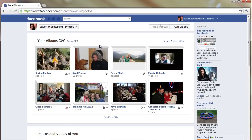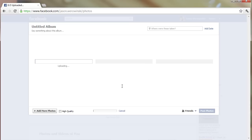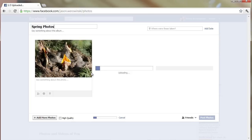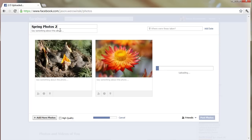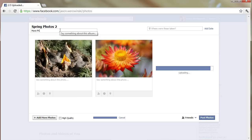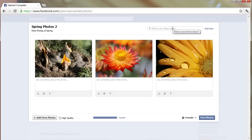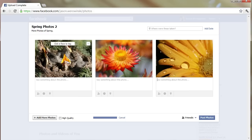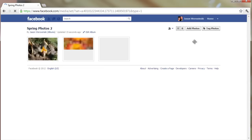Adding those photos to Facebook sometimes takes a second or two to get moving. It'll take you to a screen where you can put a title in, and you can add a caption right below that. You can add captions to each individual picture, say where they were taken, add a date, tag people or things in the photos, and then just click Post Photos and it'll show up on your profile.